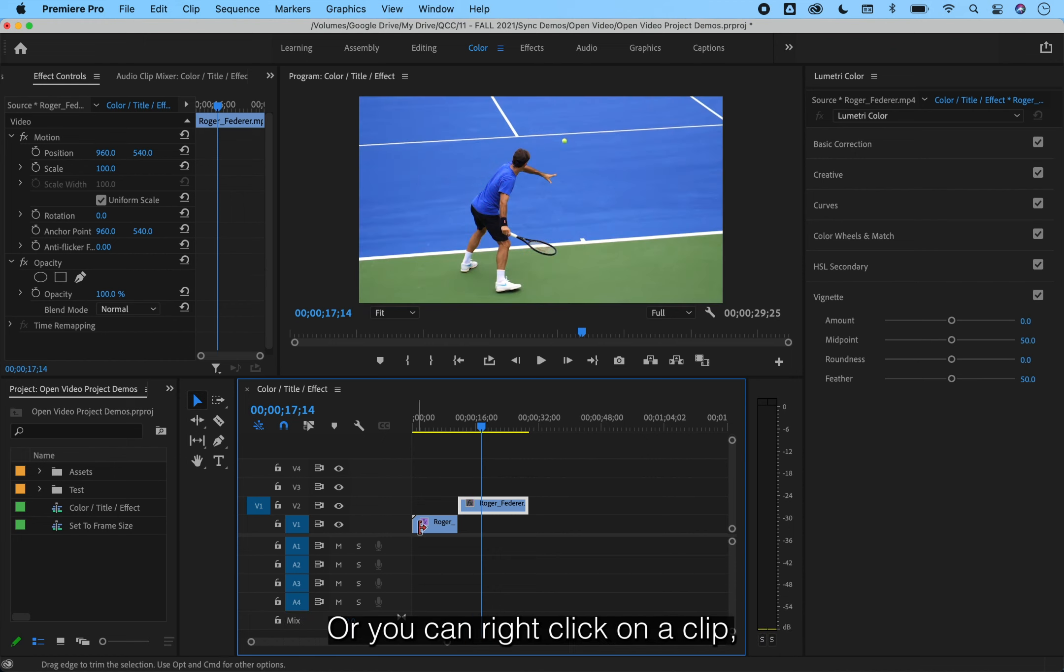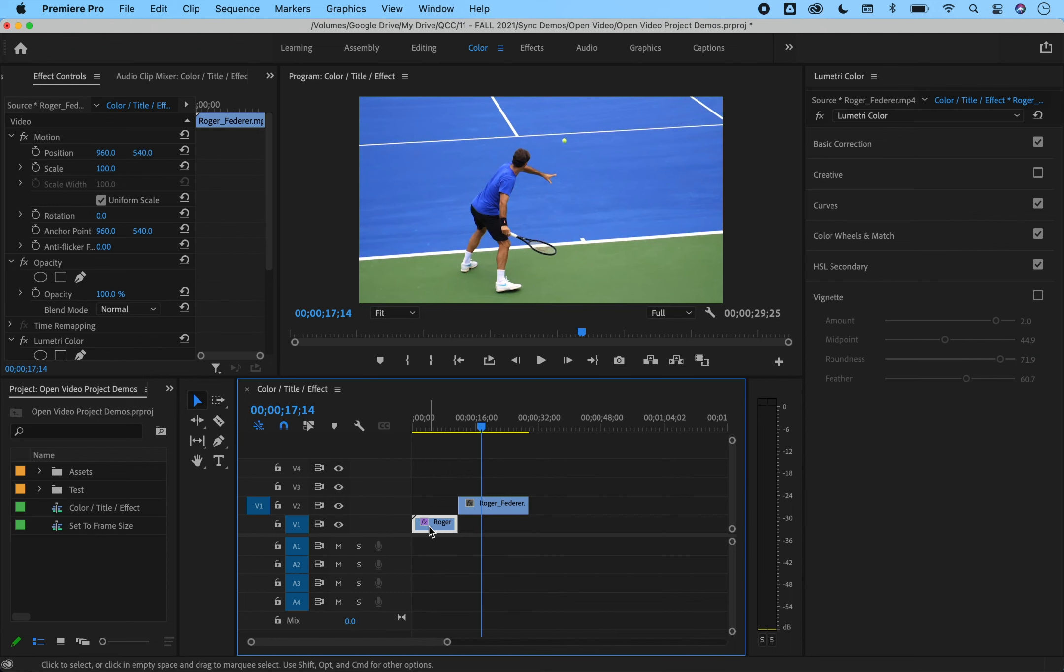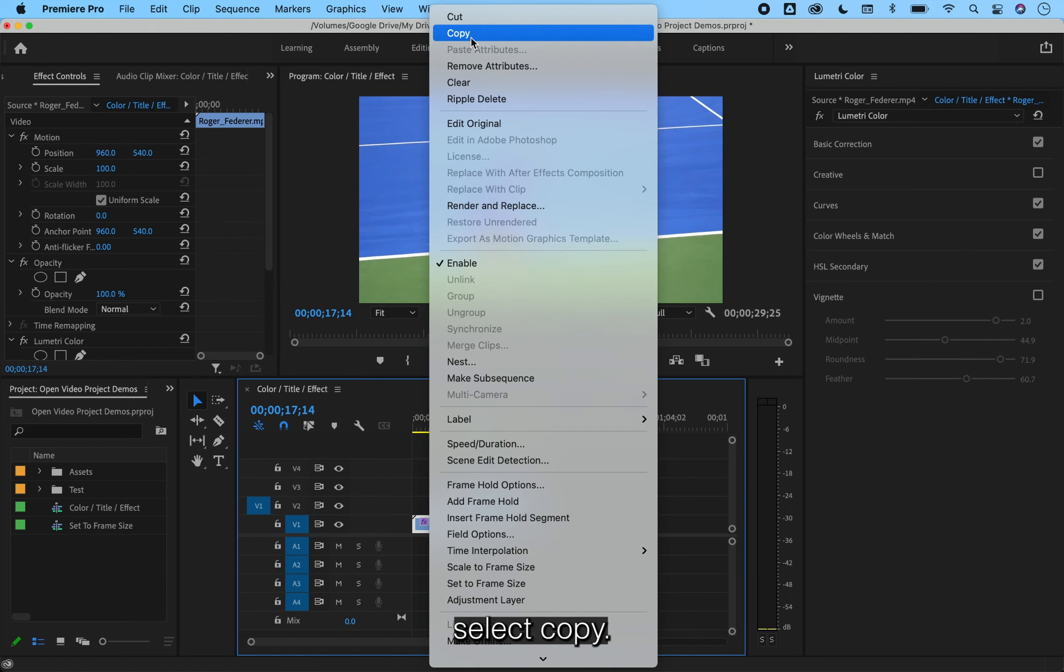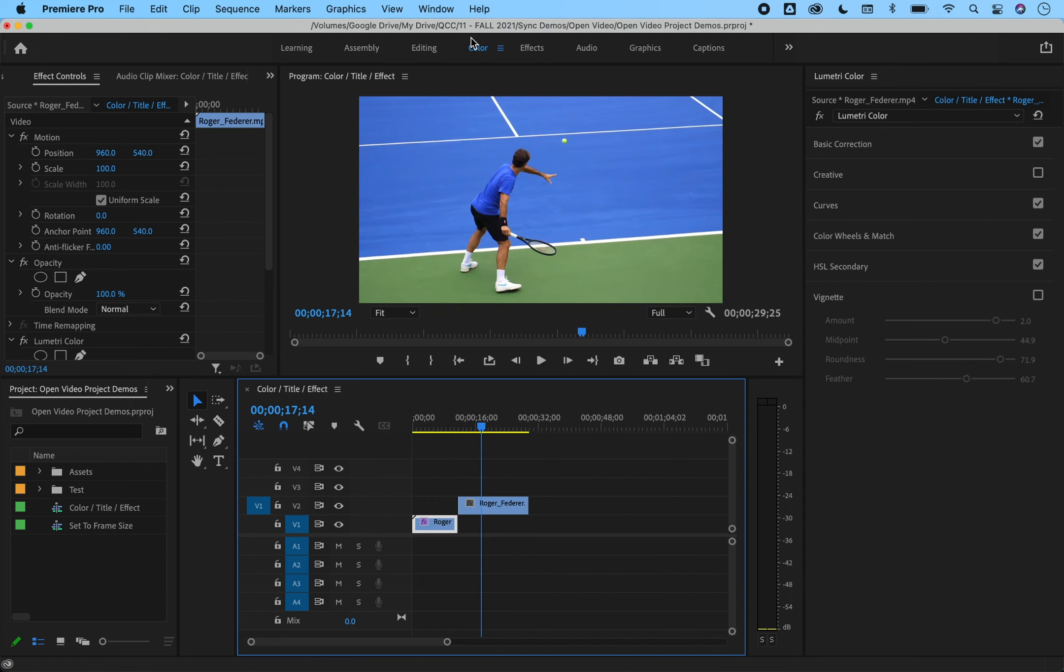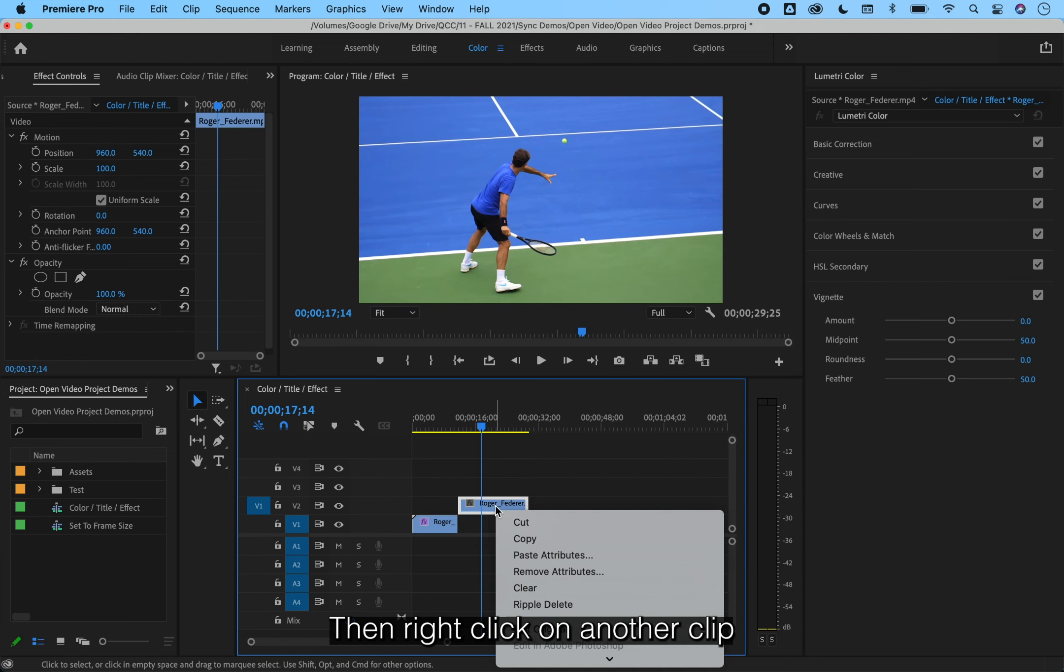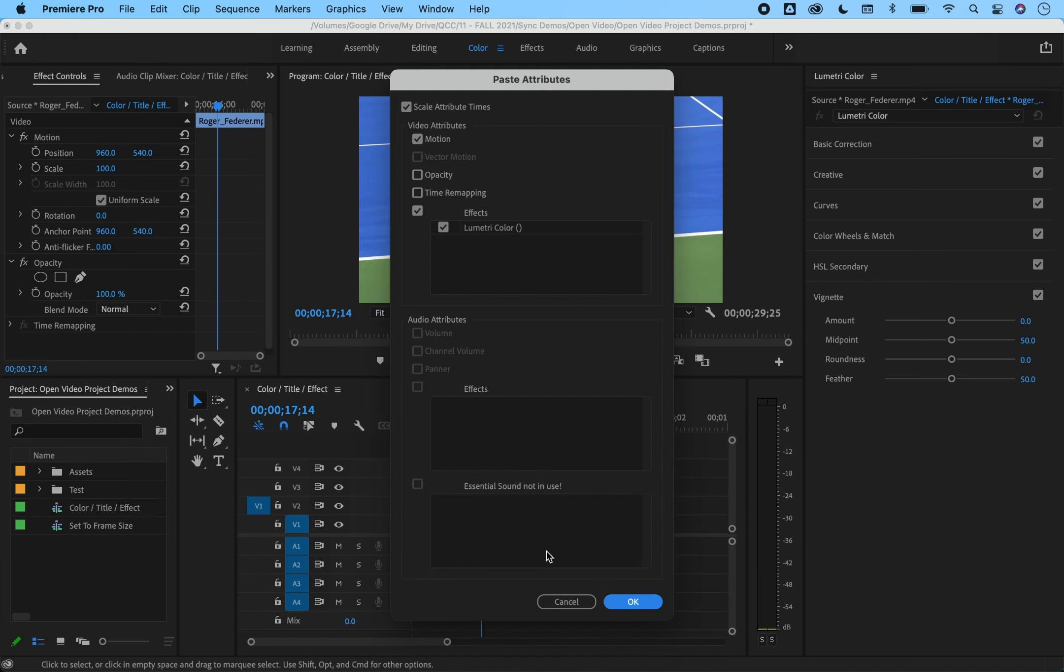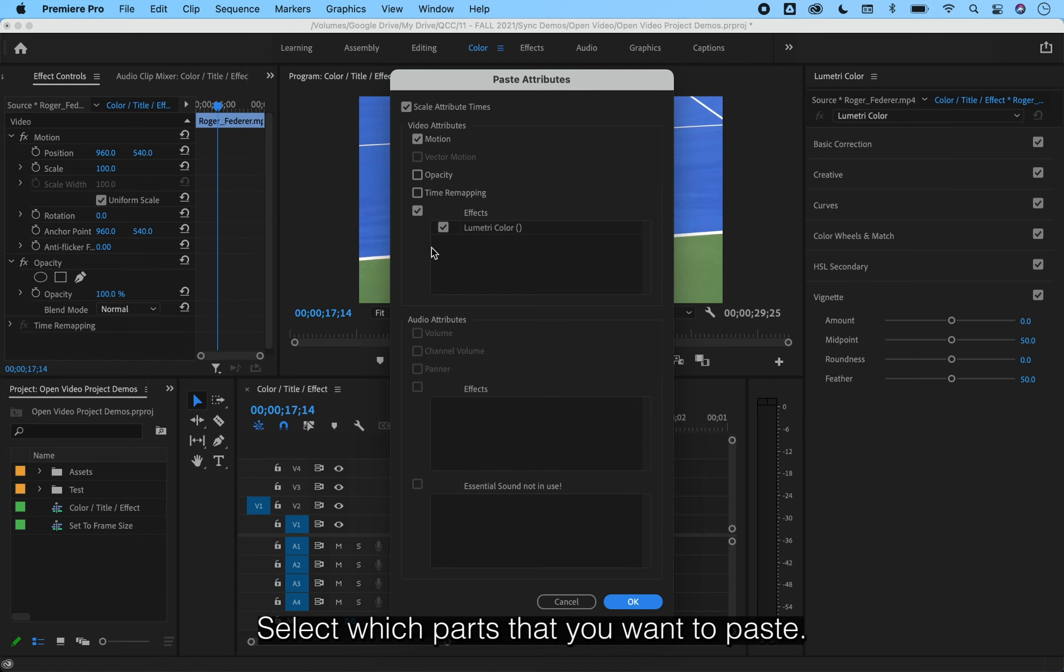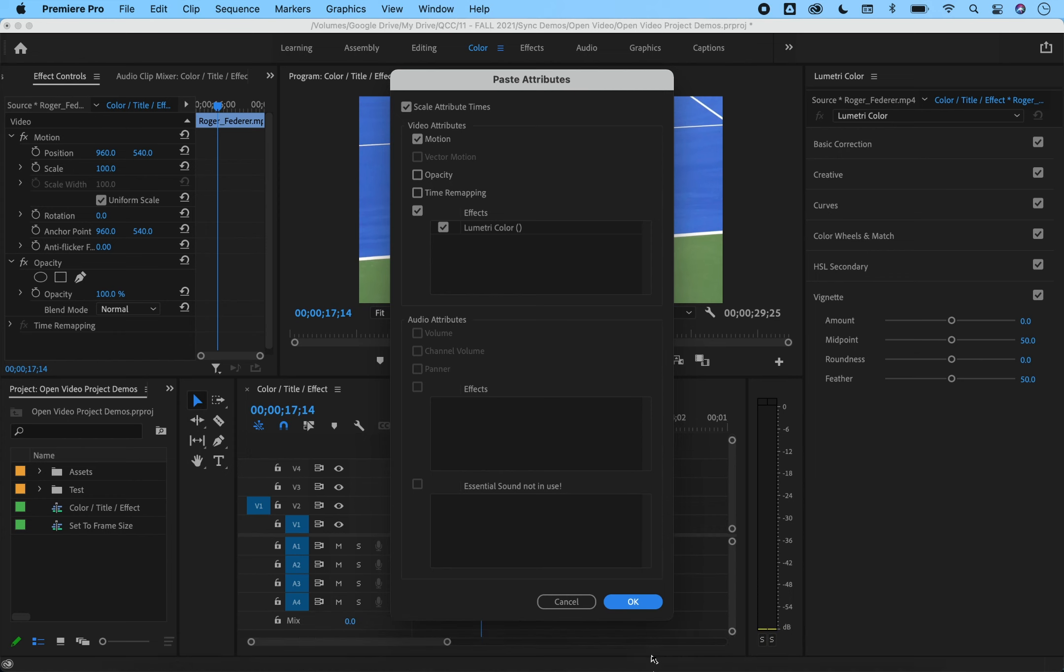Or you can right-click on a clip, select copy, then right-click on another clip and select paste attributes. Select which parts that you want to paste.